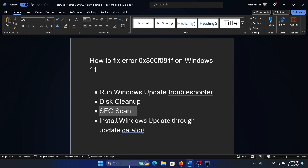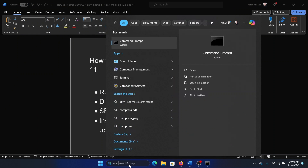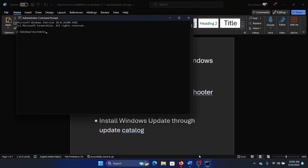The next solution is an SFC scan. Search for Command Prompt in the Windows search bar and click on Run as Administrator to open the elevated Command Prompt window. Type the command 'sfc /scannow' and hit Enter to invoke the SFC scan.